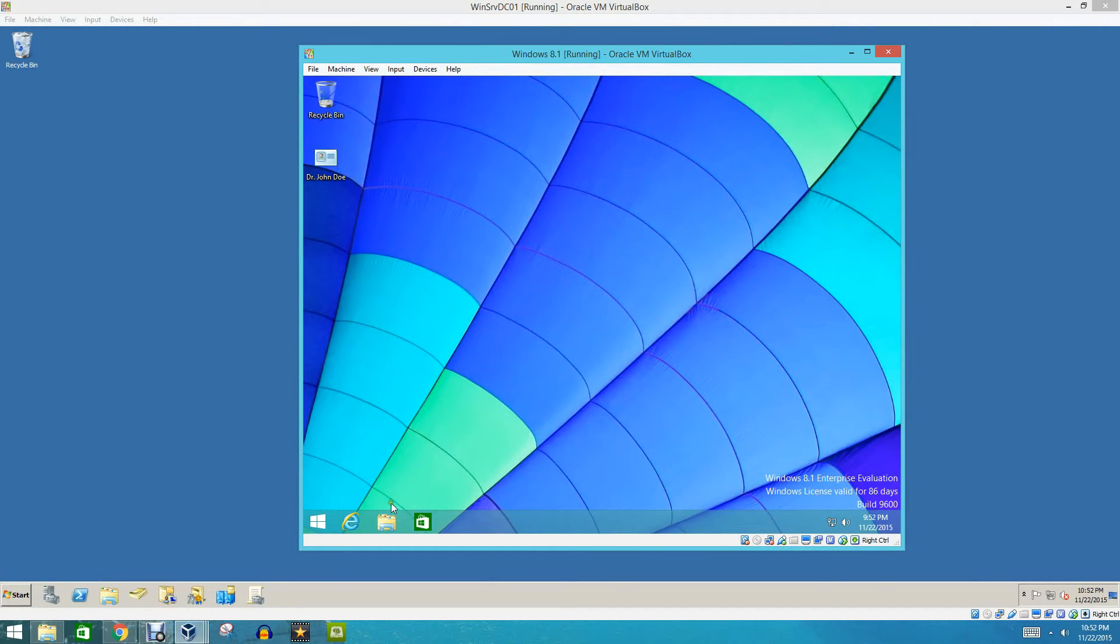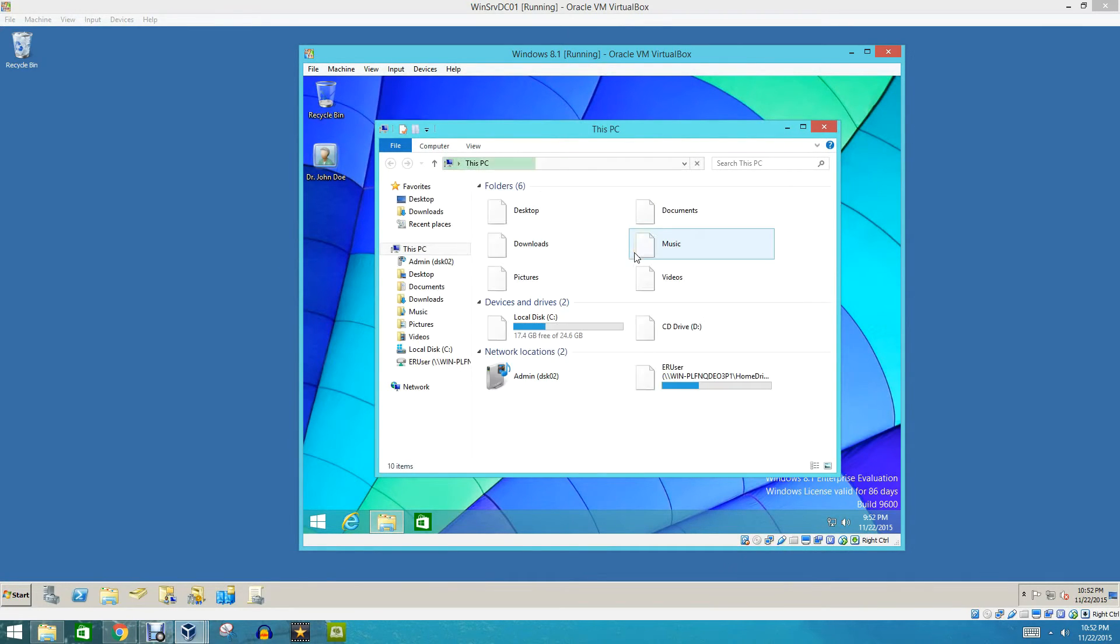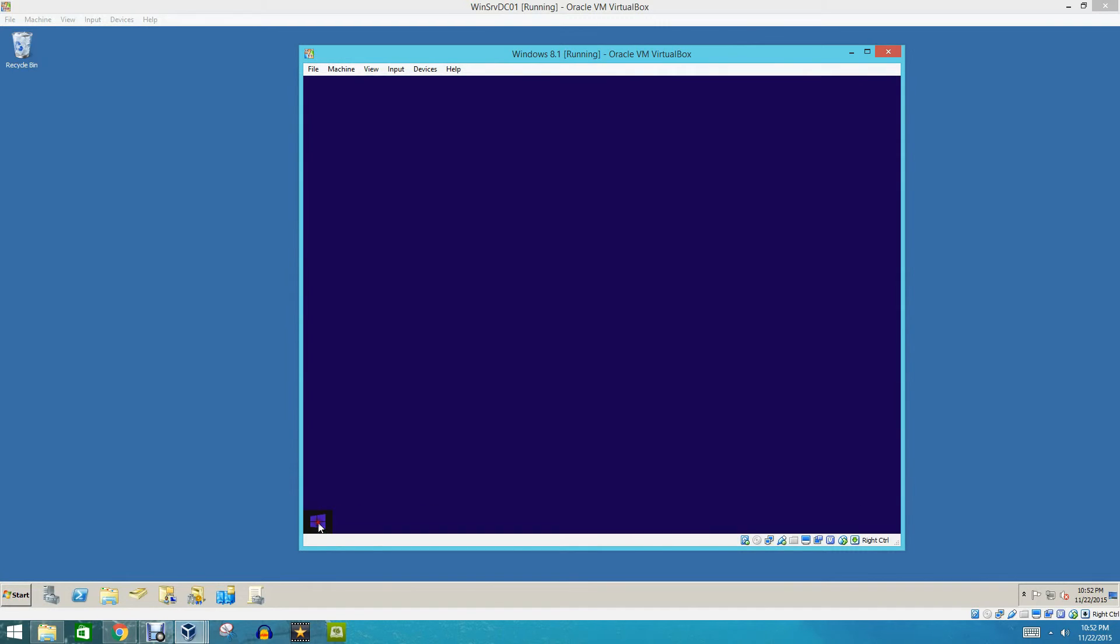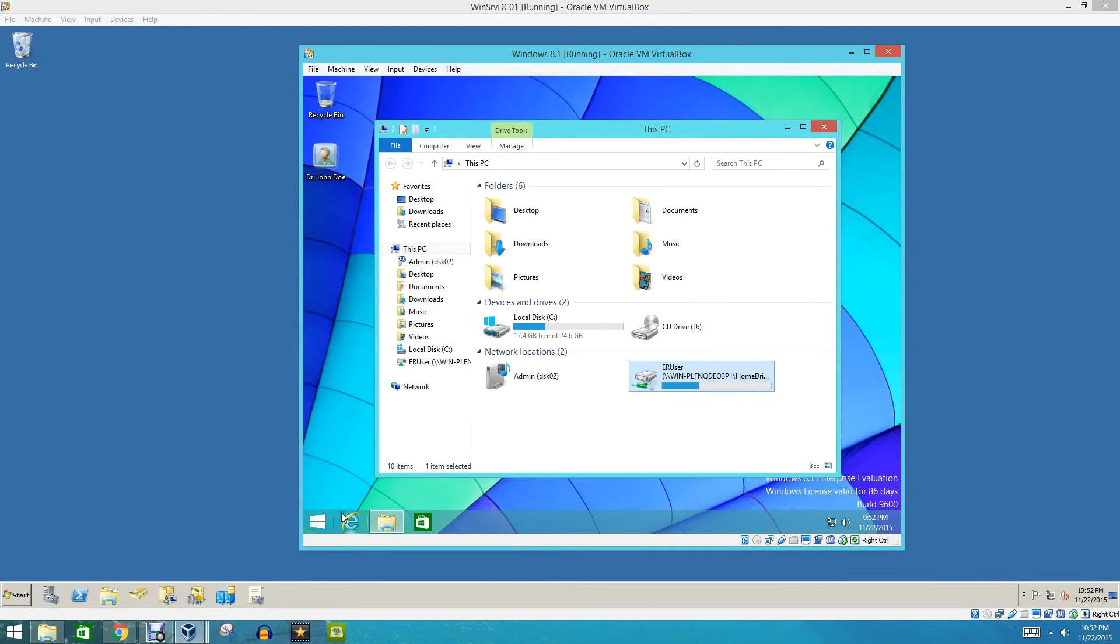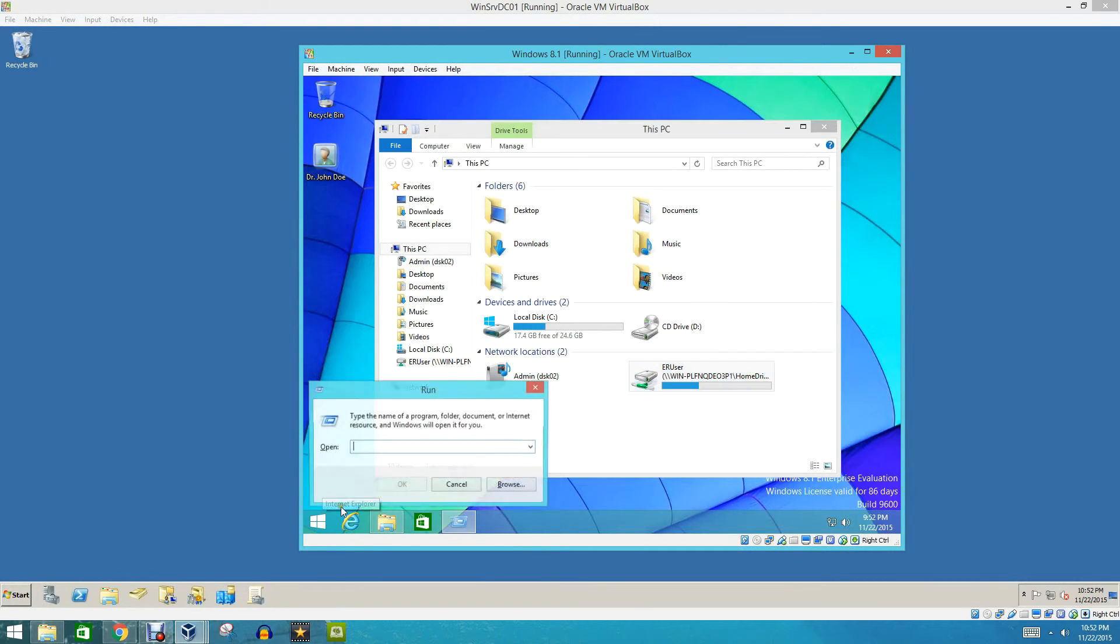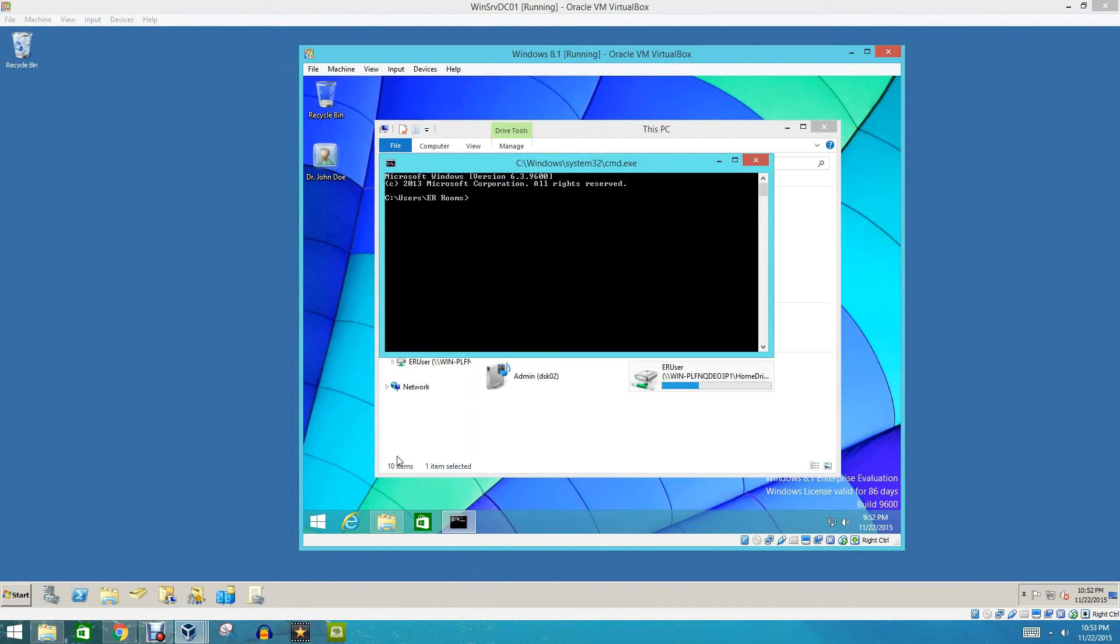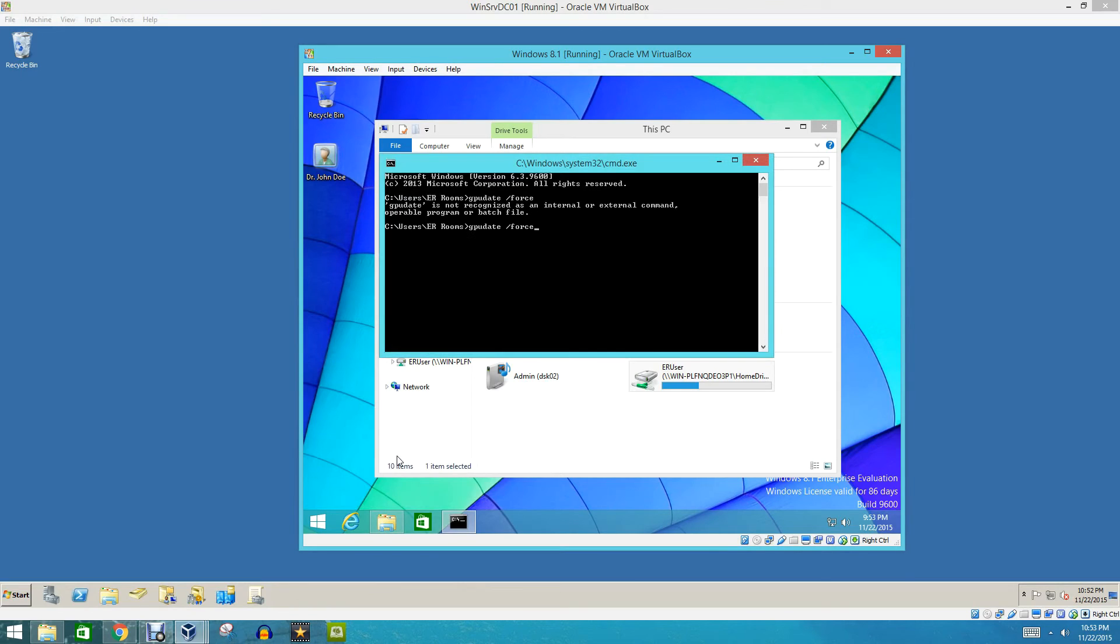Okay. And now to see if this worked, in some cases there are a few issues with group policy with Windows 8. So if it did not work, which it did, all you have to do is run command prompt. So just type in the flag button and R, and type in CMD, and then type in GP update slash force. And this will force it to upgrade the group policies.